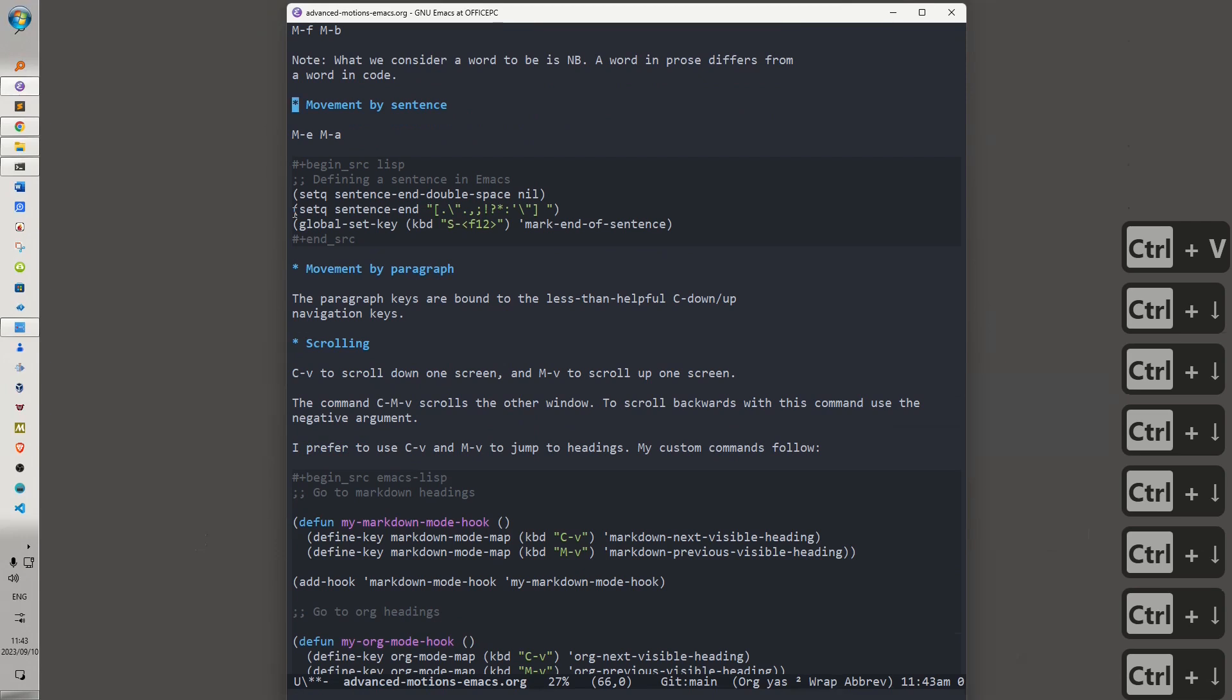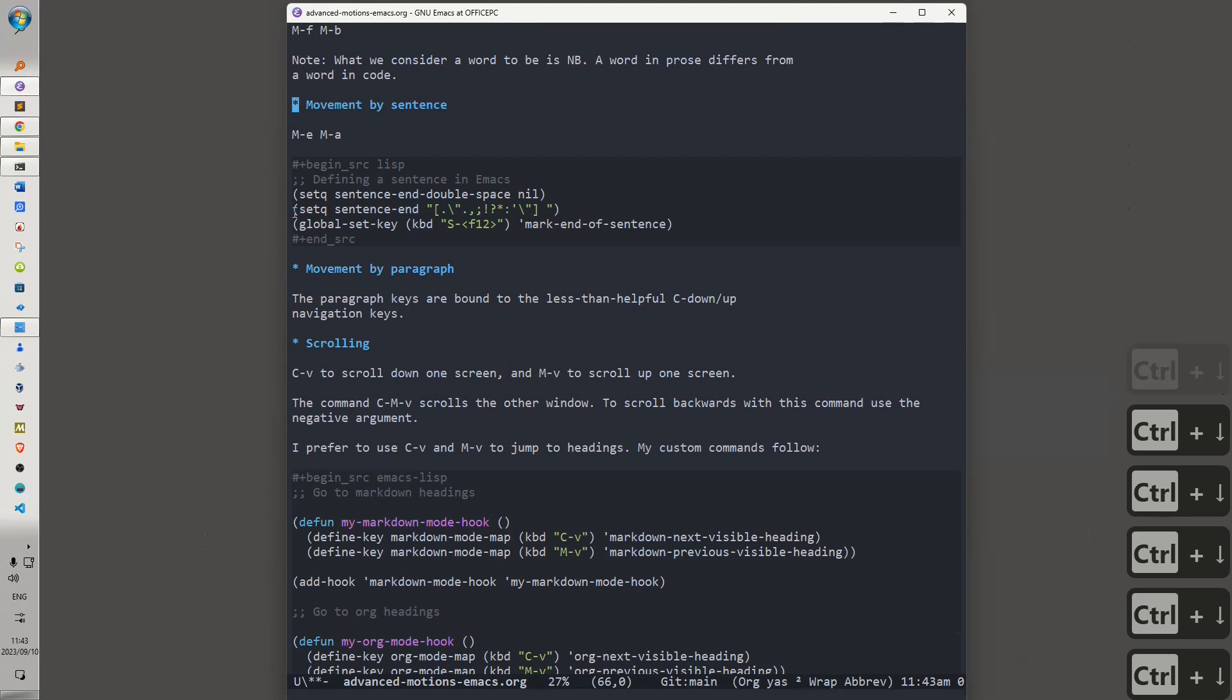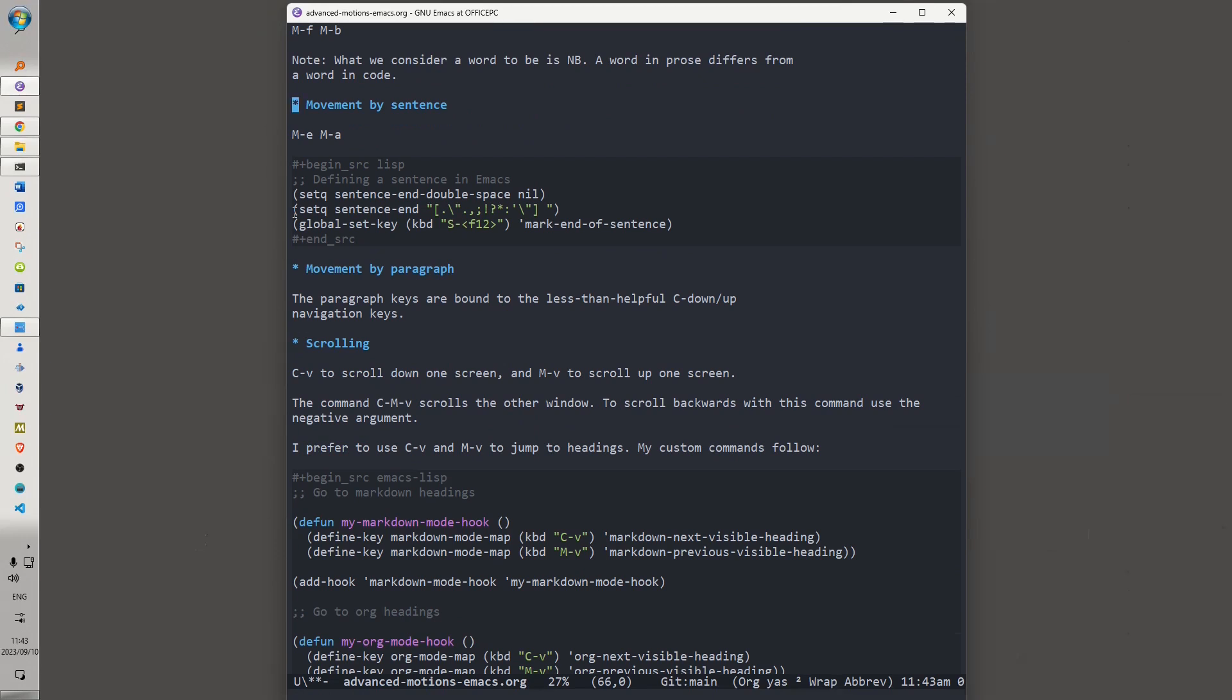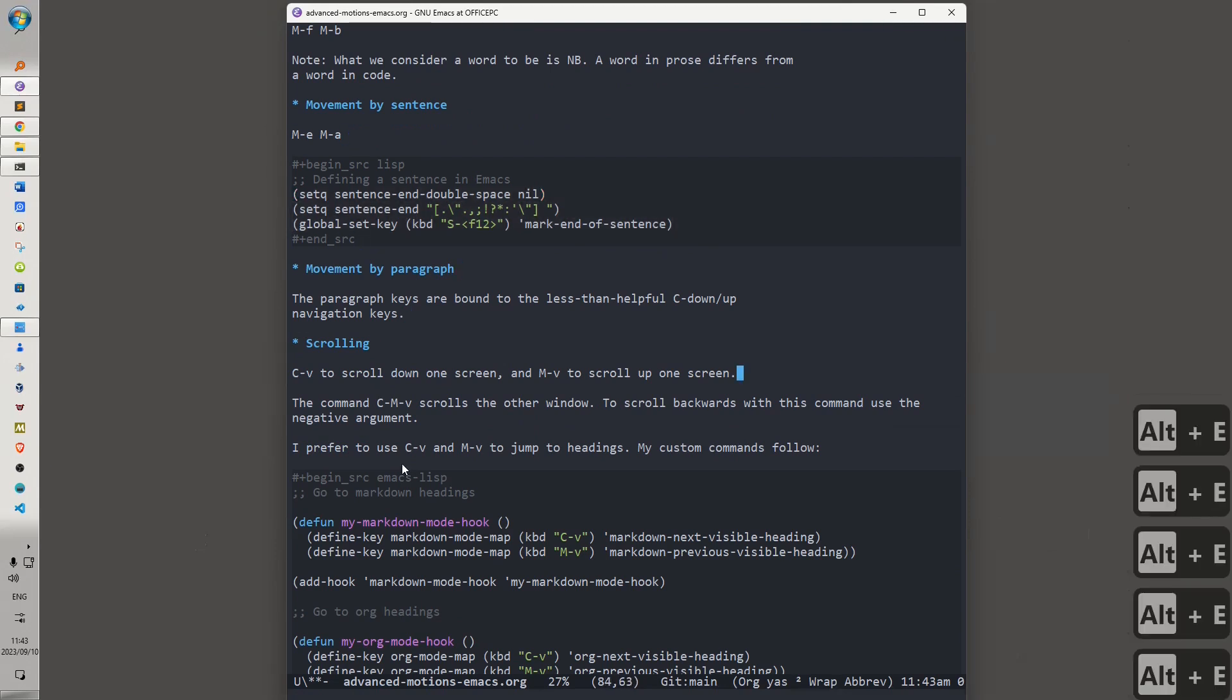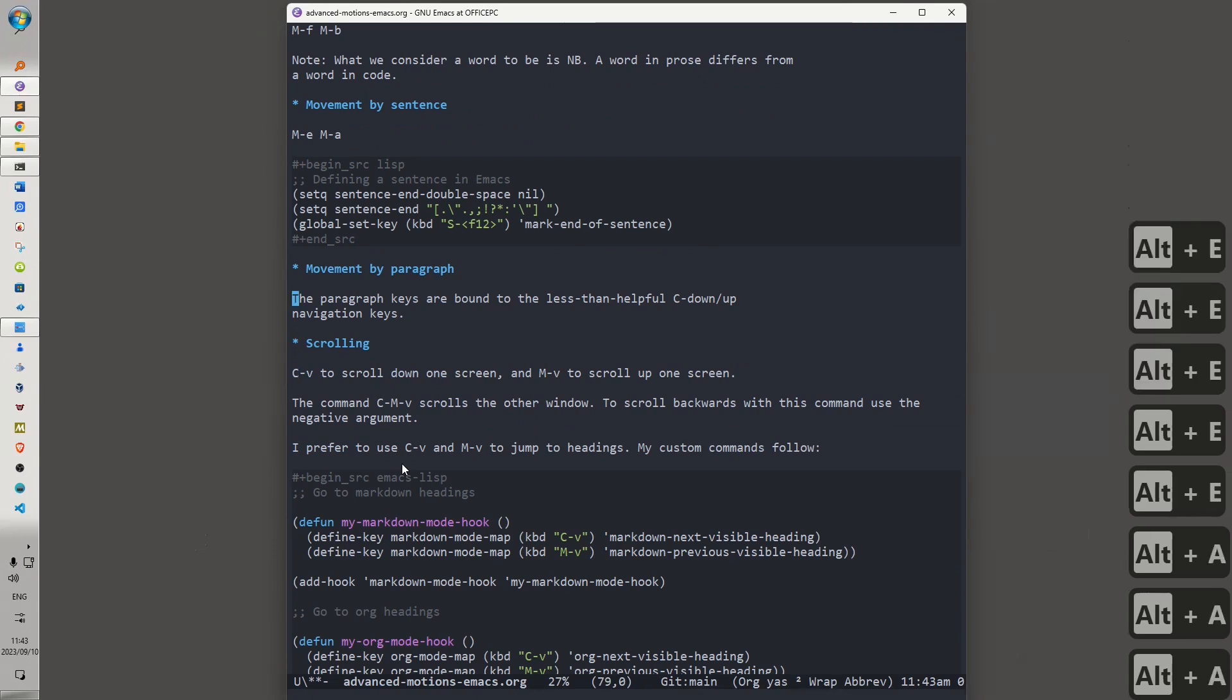Then we have movement by sentence, and you can also define what a sentence is in Emacs. If you prefer working with smaller regions of text, for instance, if you want Emacs to treat a comma or a colon or a semicolon as parts of a sentence, then you could customize your .Emacs accordingly. Alt-E. Alt-A.